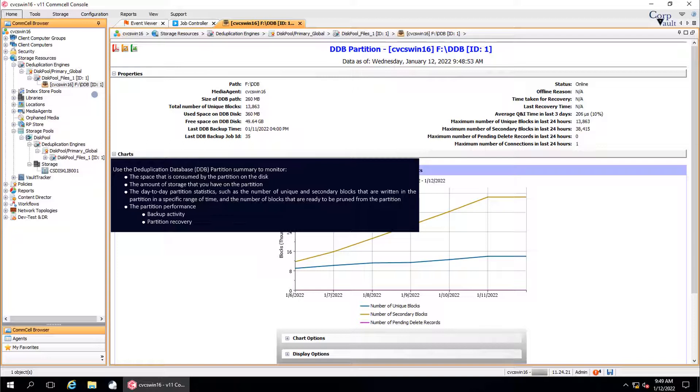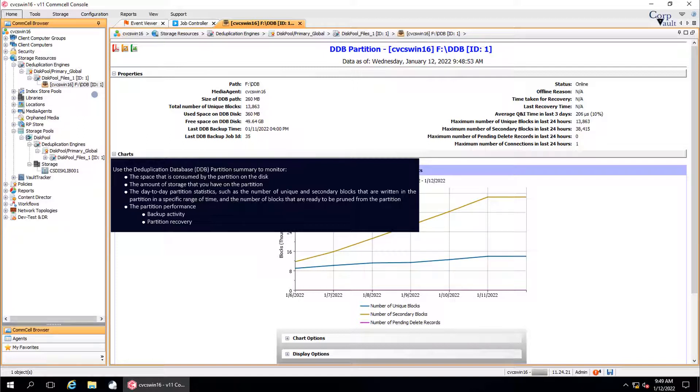The amount of storage that you have on the partition, the day-to-day partition statistics, such as the number of unique and secondary blocks that are written in the partition in a specific range of time, and the number of blocks that are ready to be pruned from the partition.